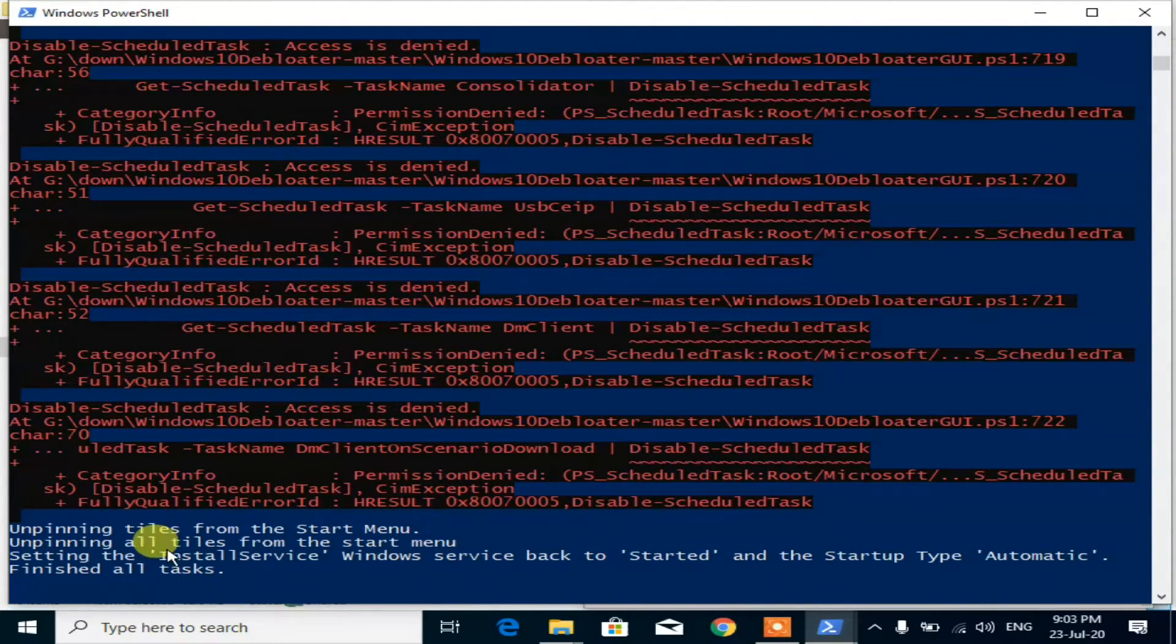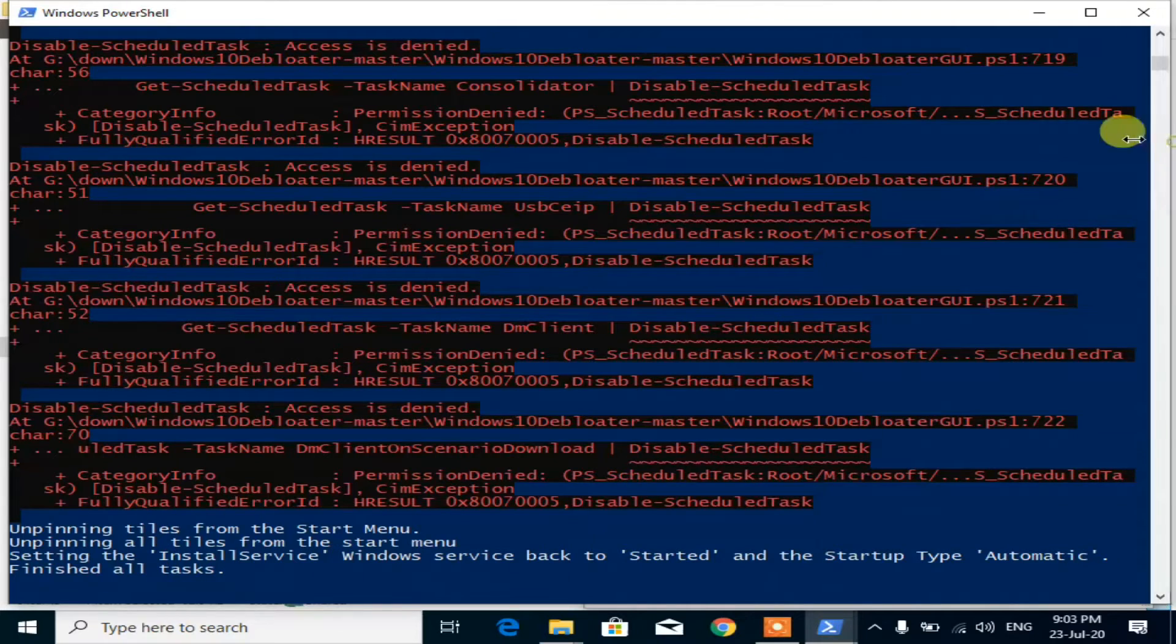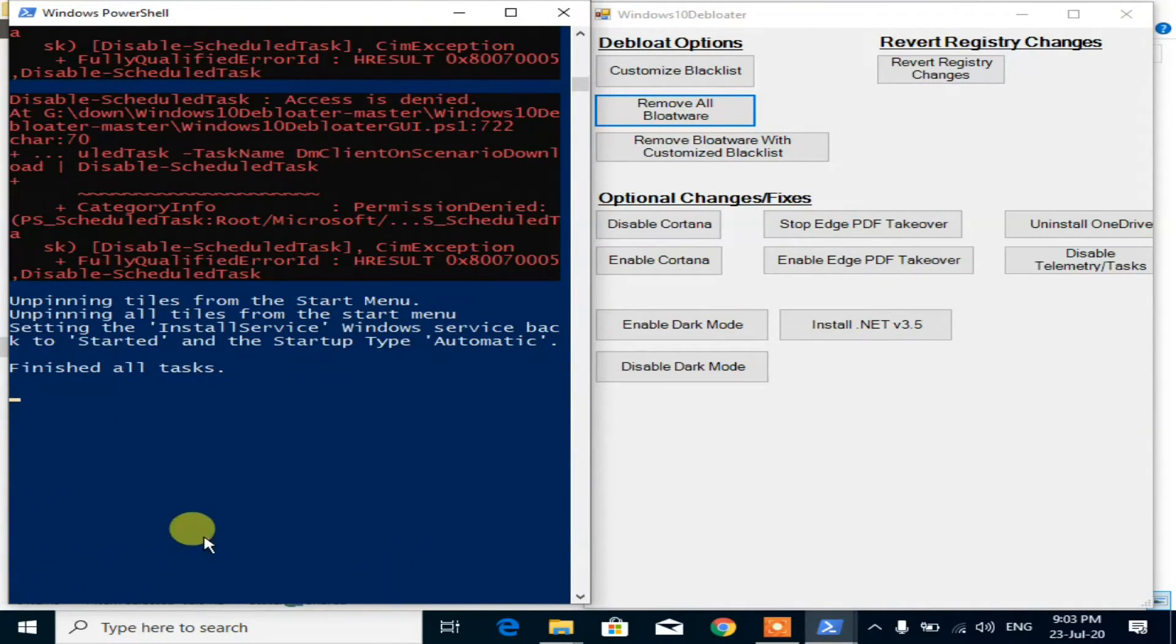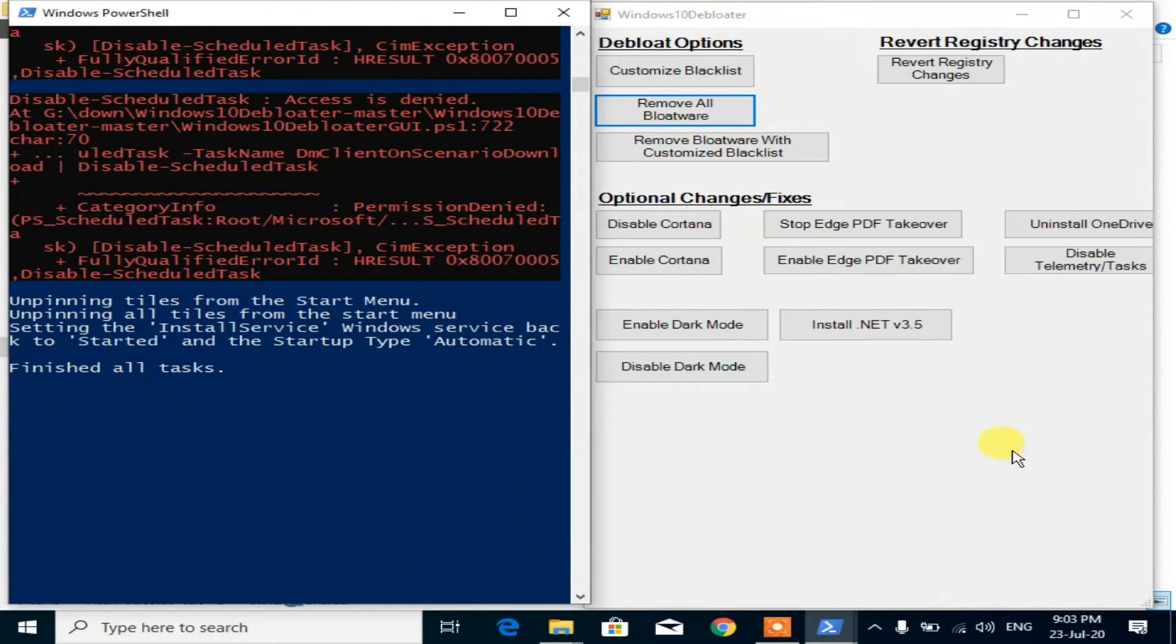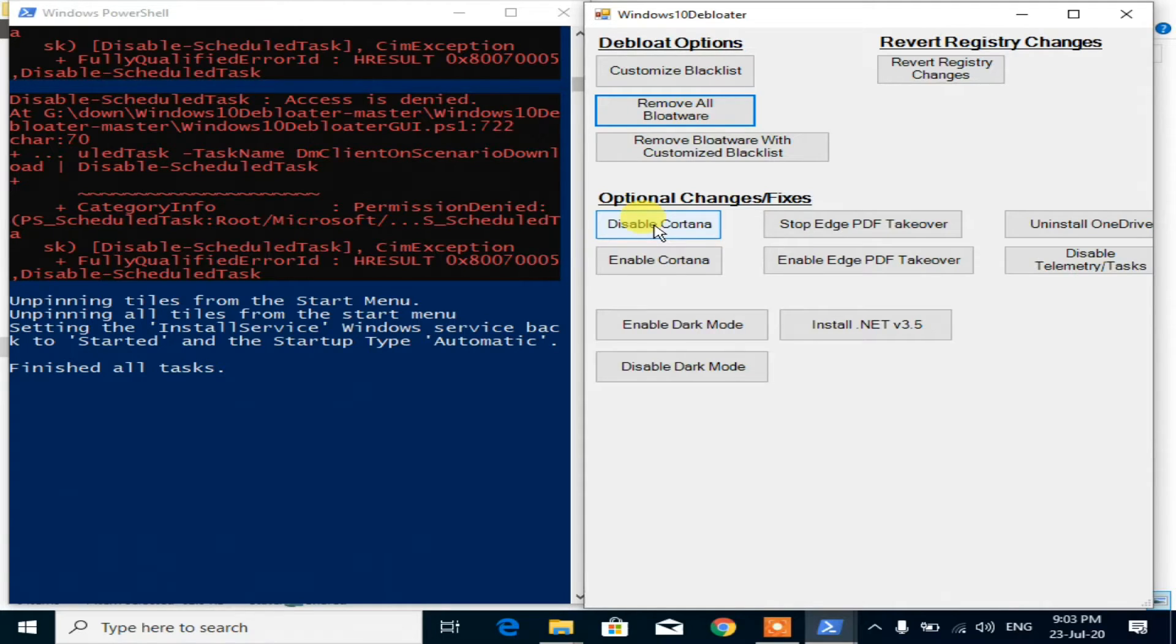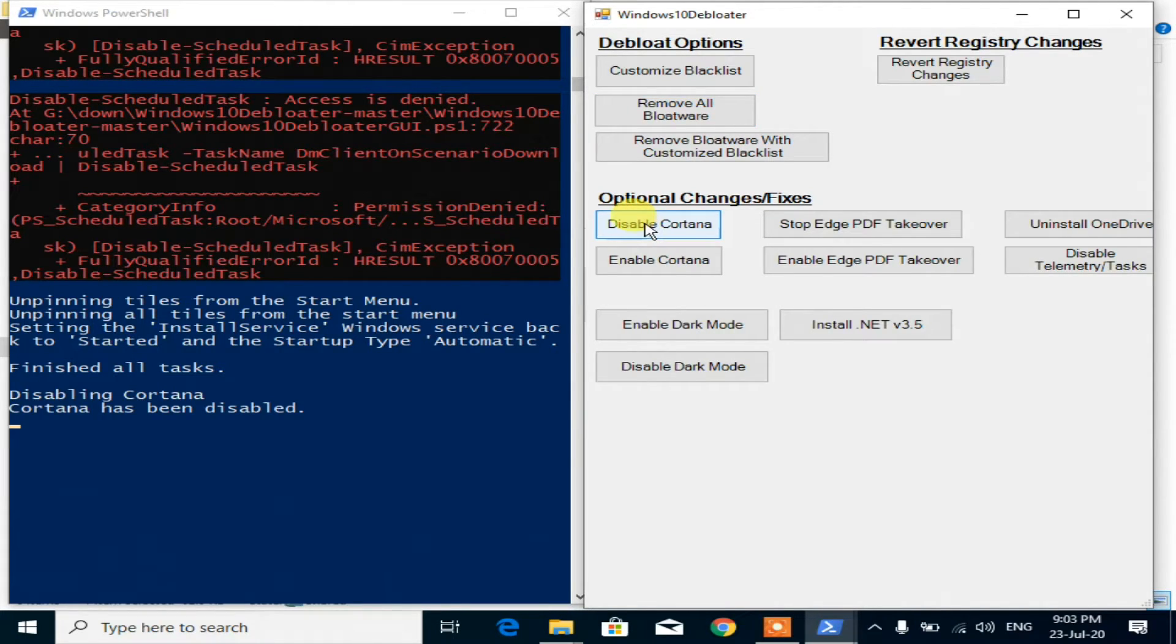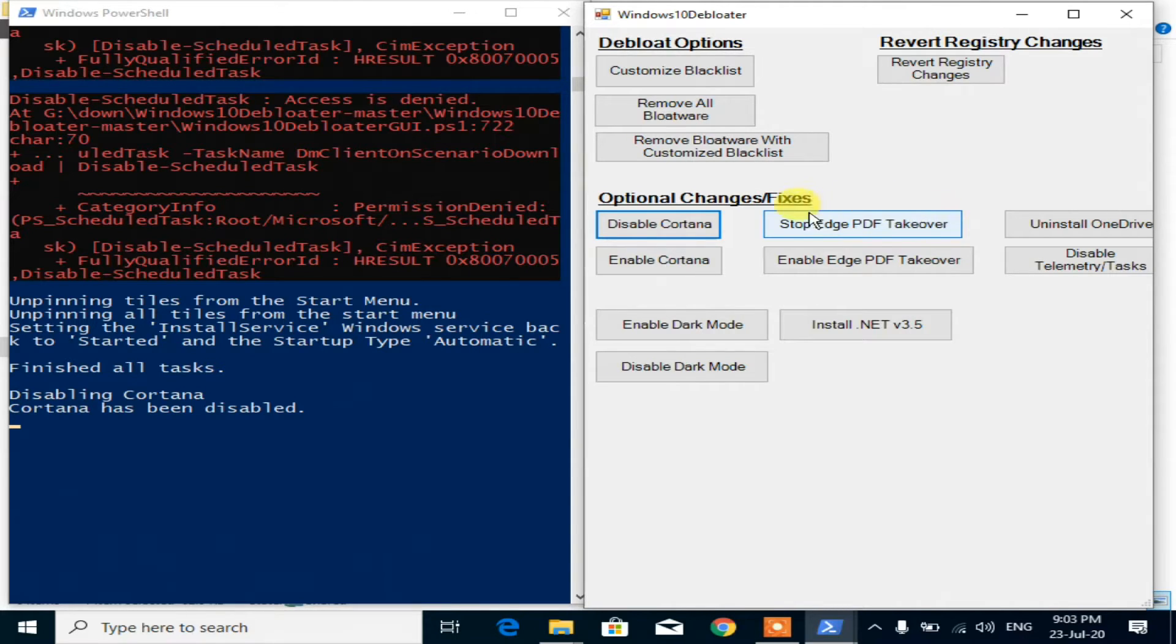Now it's finished all tasks. Some optional changes are also here. Disable Cortana - clicking on it will disable Cortana. Then stop PDF takeover.